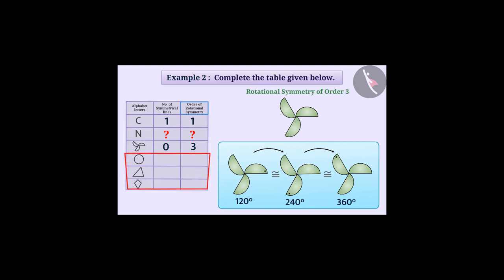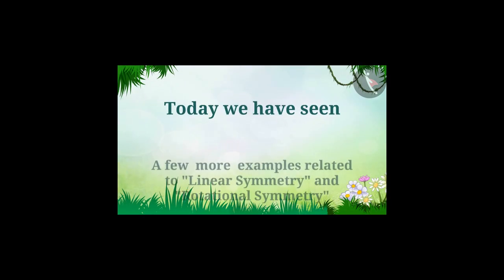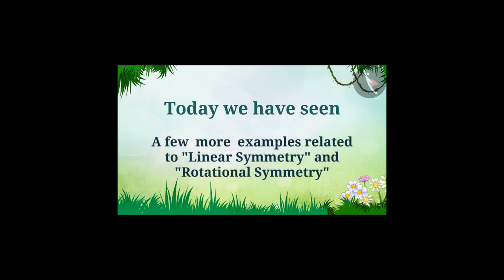Now complete the table yourself for all the given shapes. So today we have seen a few more examples related to linear symmetry and rotational symmetry.